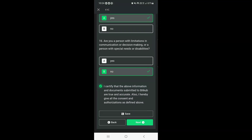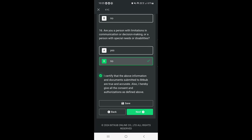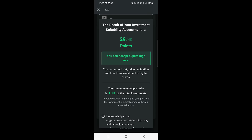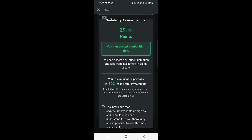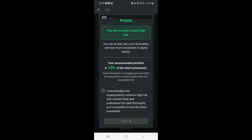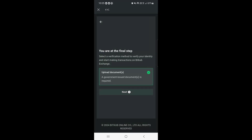Once you've read all the questions and selected the right options according to your information, tap on 'I Certify the Above Information,' then tap on Next. The result of your investment sustainability will be shown — for example, 29 points meaning you can accept quite high risk. Tap on Next.